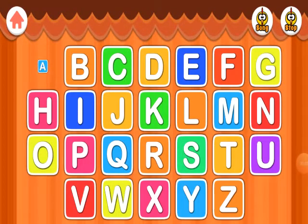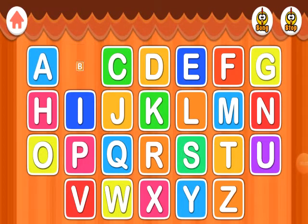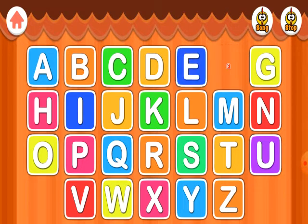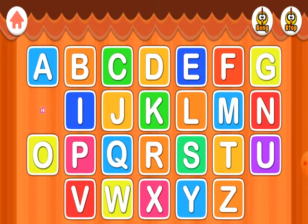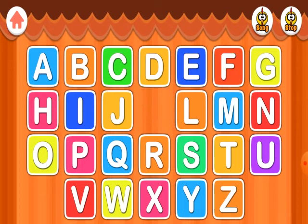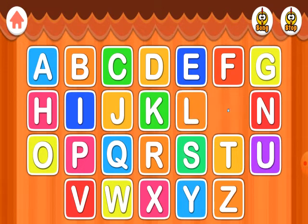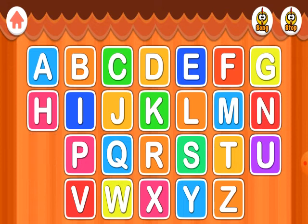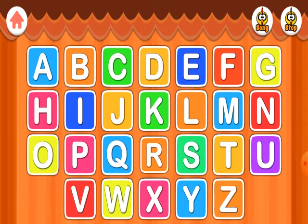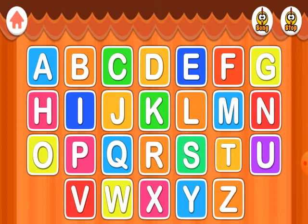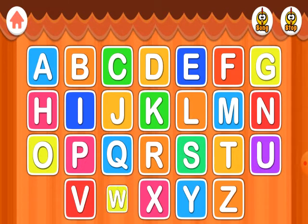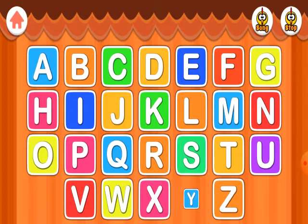A, B, C, D, E, F, G, H, I, J, K, L, M, N, O, P, Q, R, S, T, U, V, W, X, Y, Z.